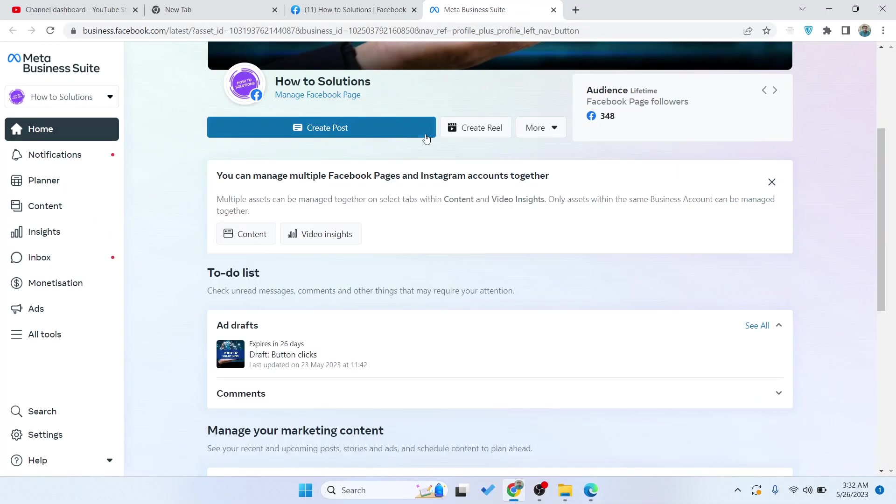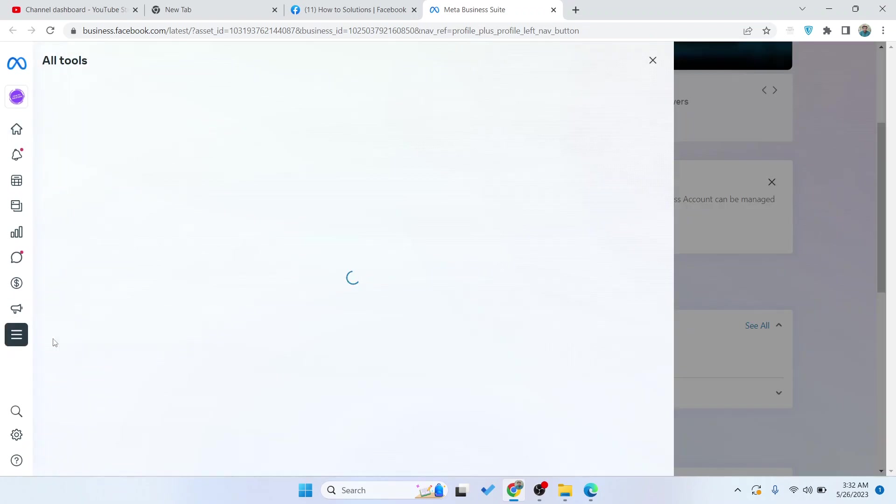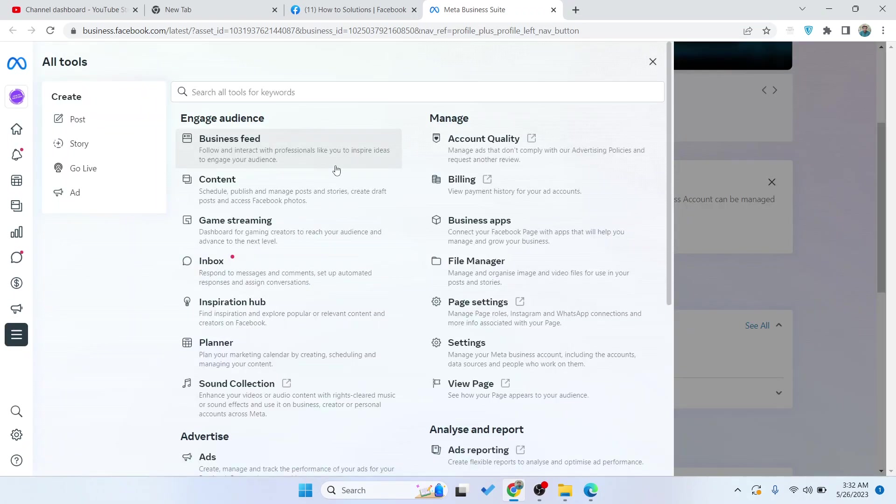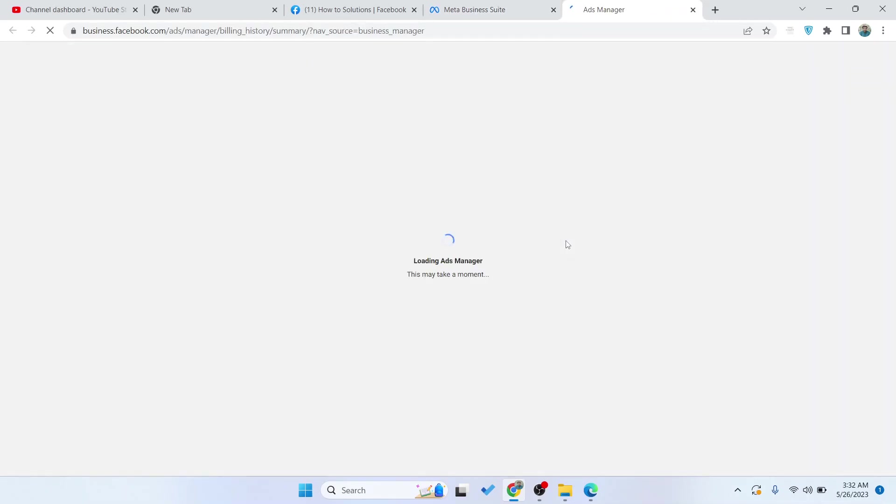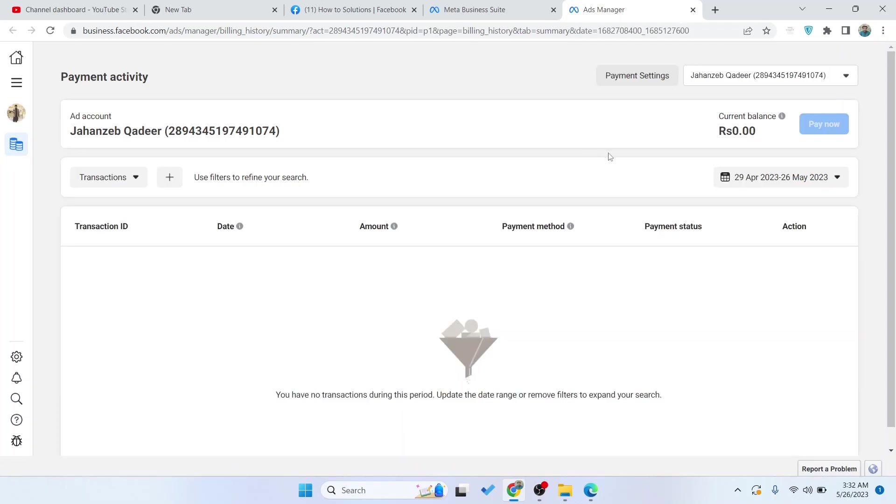Once you are in Meta Business Suite, you simply need to click on all tools, and here you need to click on billing. Once you are here, you simply need to click on payment settings.